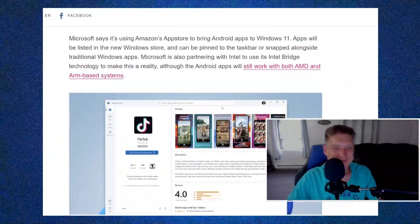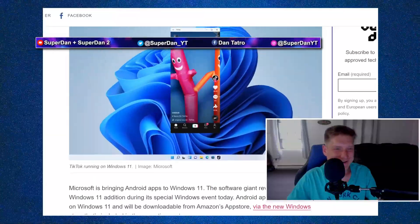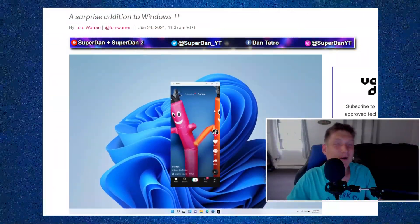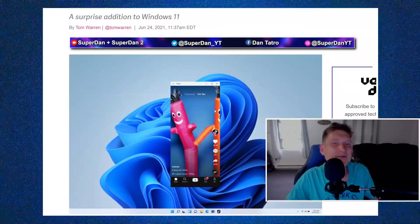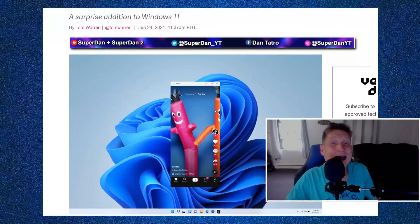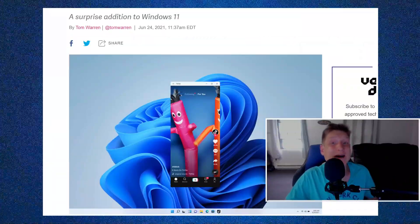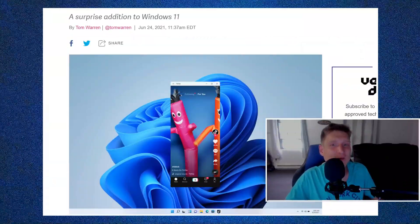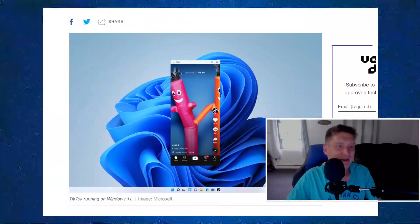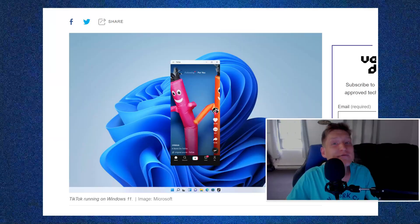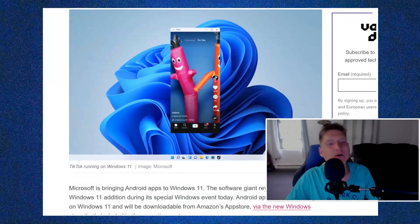So this right here is my favorite thing, dude. This is really, really cool. We're going to be able to have apps like Android apps on Windows 11. This is really freaking cool.